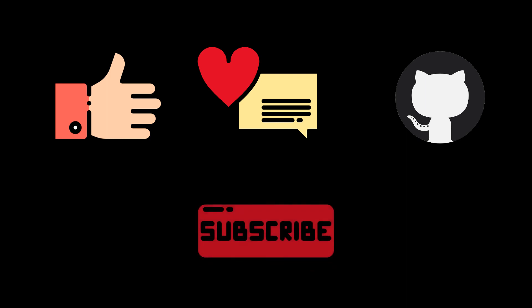Thanks for watching. Like, comment, follow me on GitHub, and subscribe for more coding.